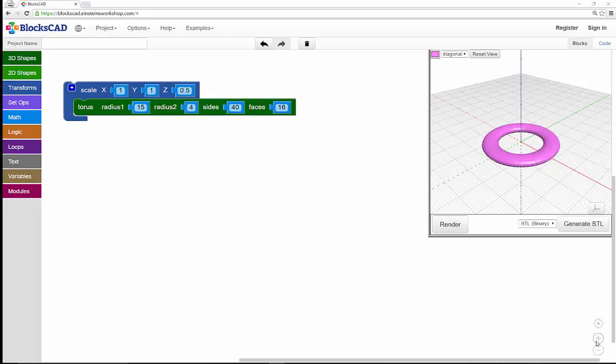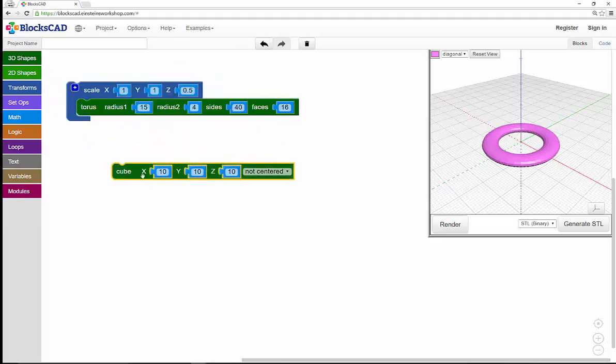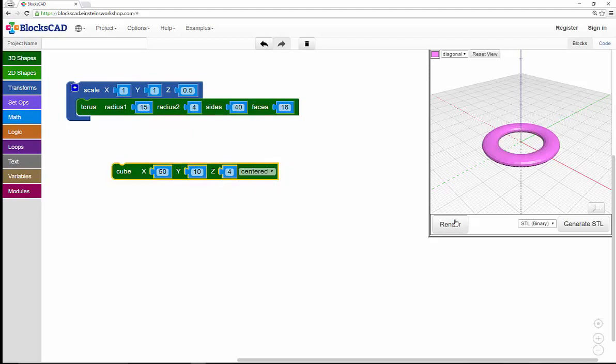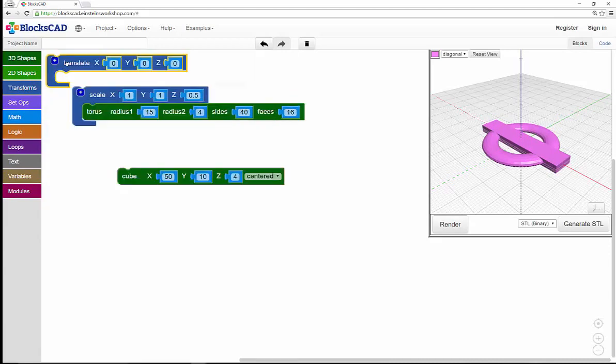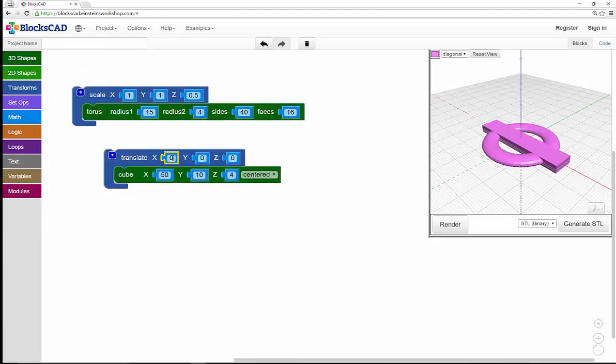Let's add a handle. I'll select a cube from 3D shapes, but change it to a rectangle by moving X to 50, keeping Y at 10, and shrinking it to a flat rectangle by changing Z to 4. And then I'll center it. Now I need to move that to the edge of my ring, so I'll select Translate and move it along the X axis by 40.